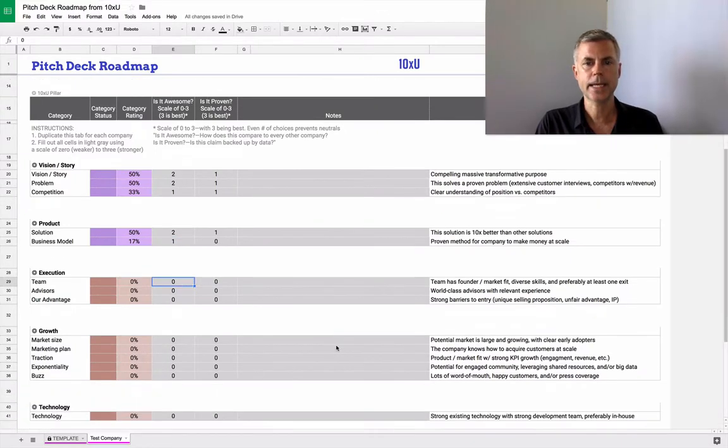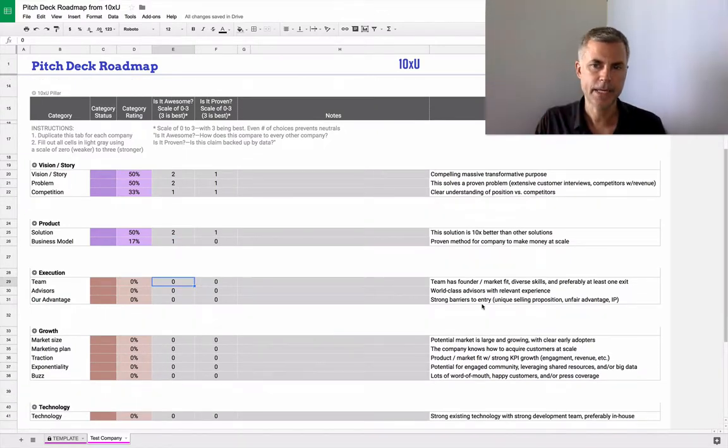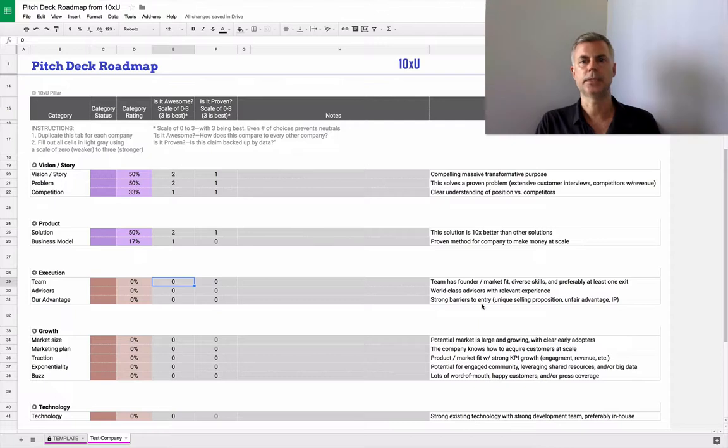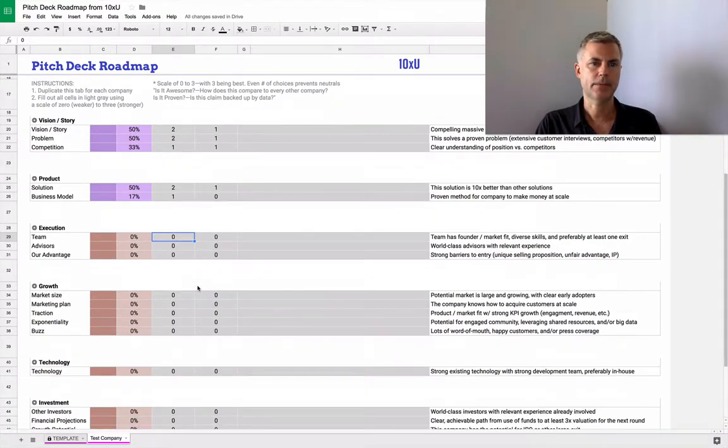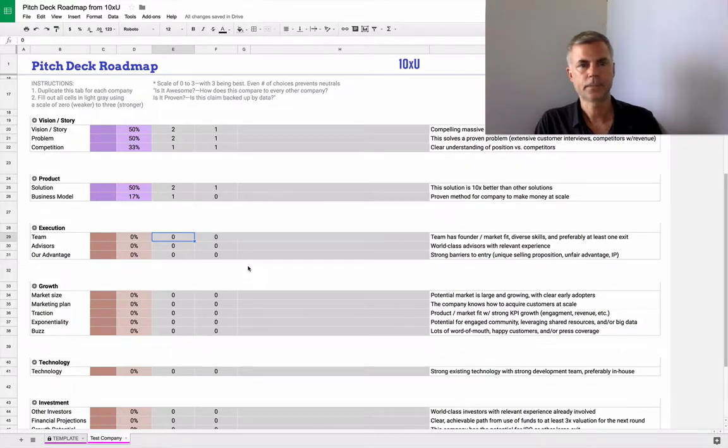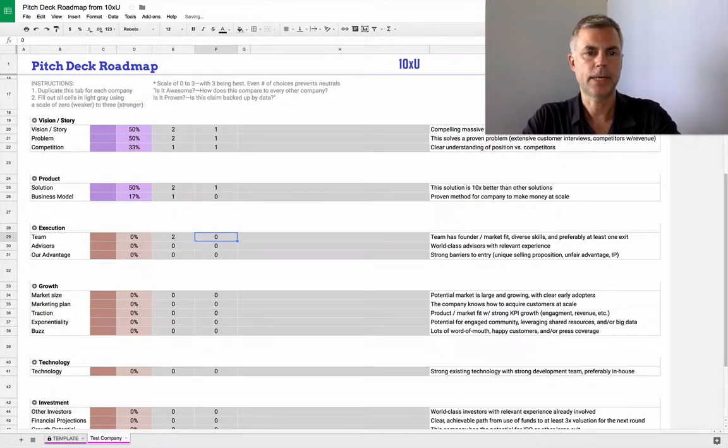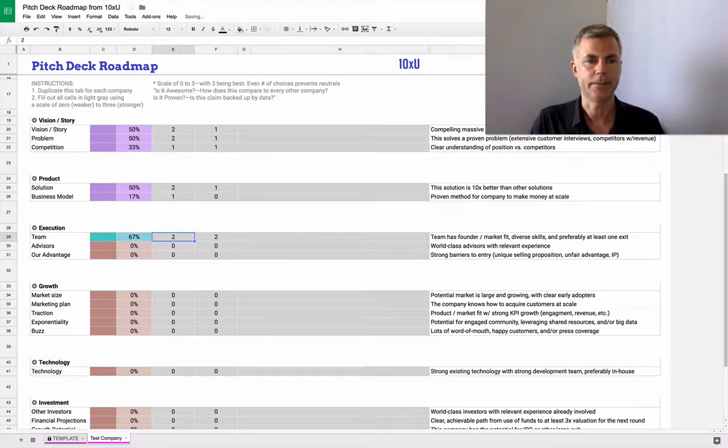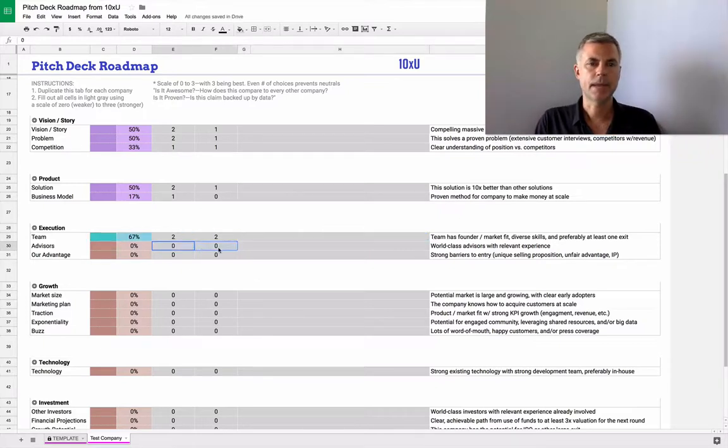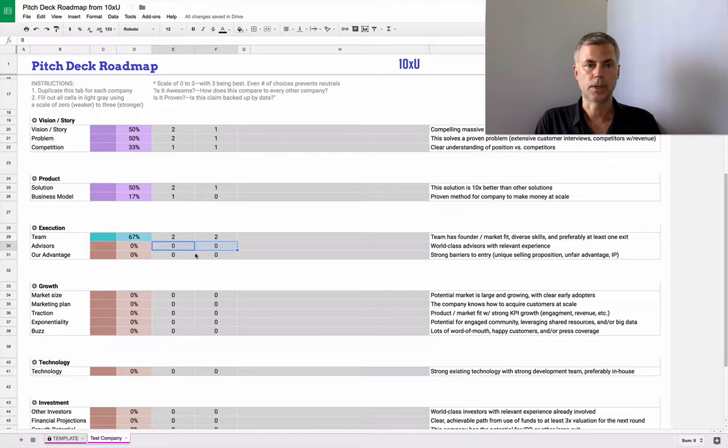So with the team, does the team have founder market fit, diverse skills, and does one of the founders have at least one exit? Team is a pretty big differentiator for investors. So let's say the team's pretty good and has some pretty good experience. Now this company may have no advisors, so we're going to leave that blank.